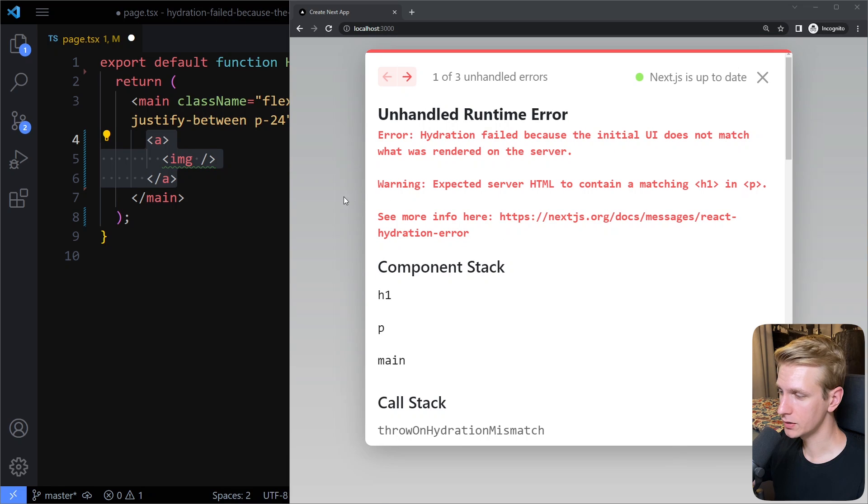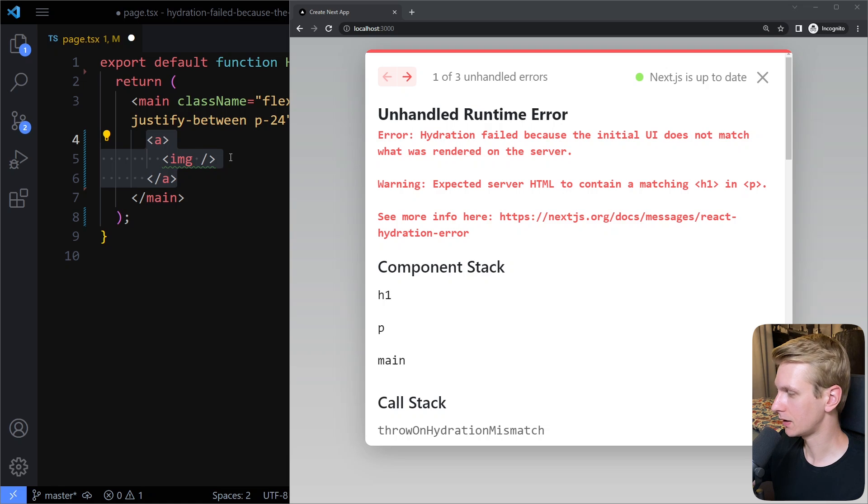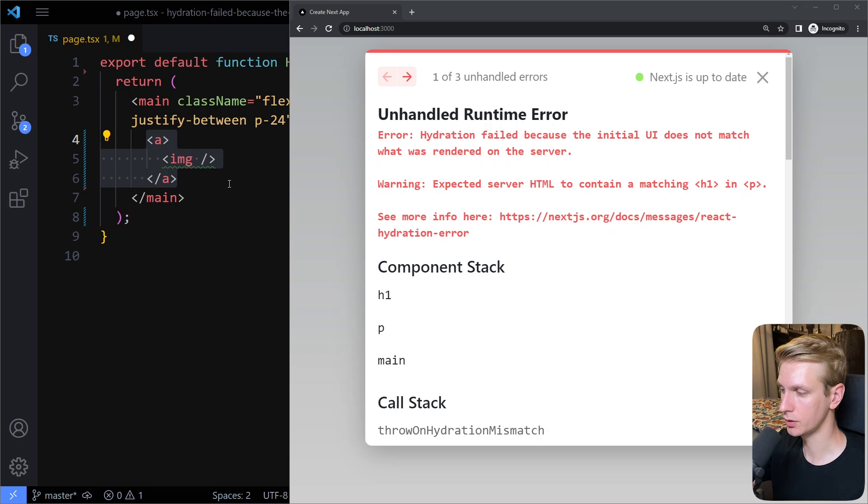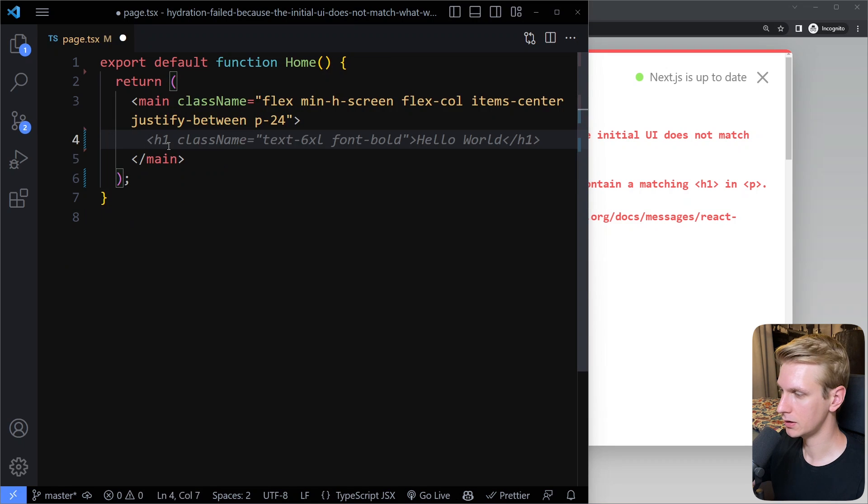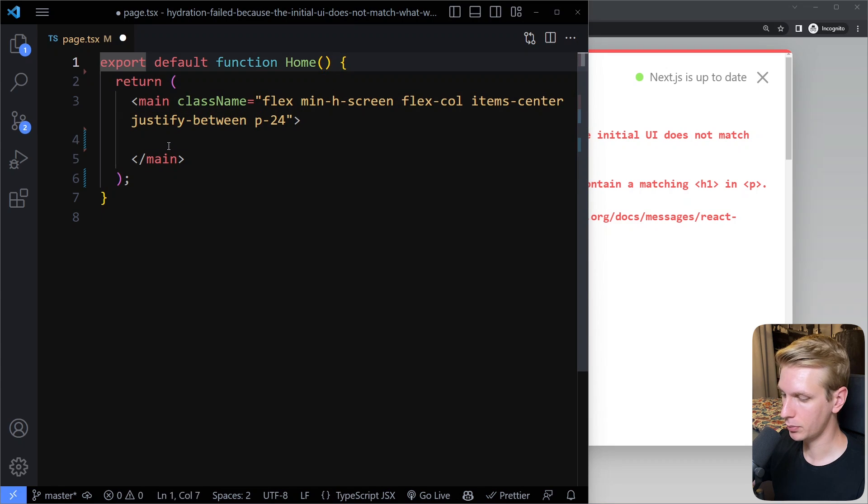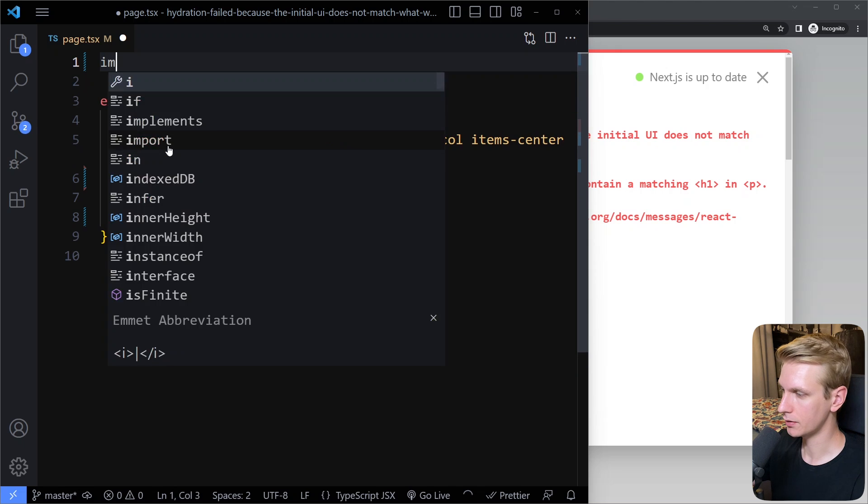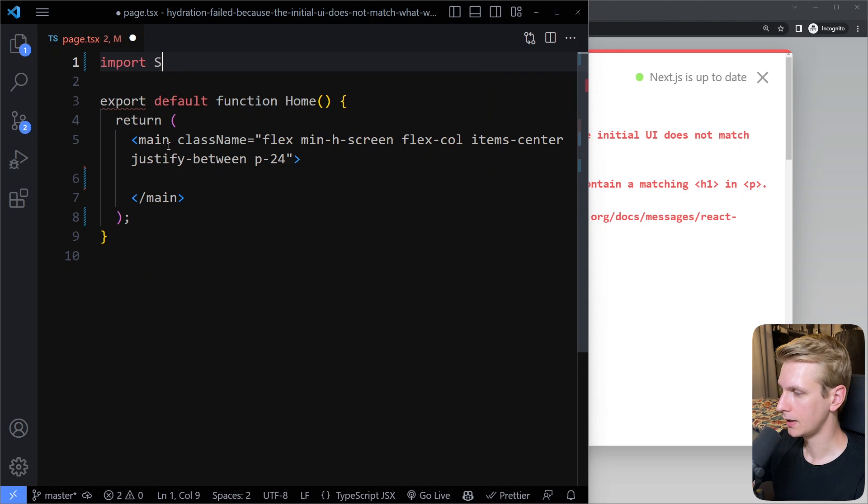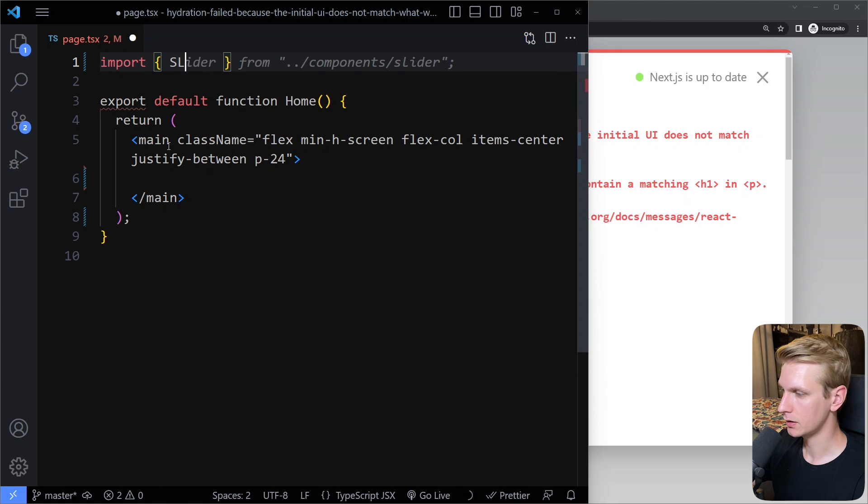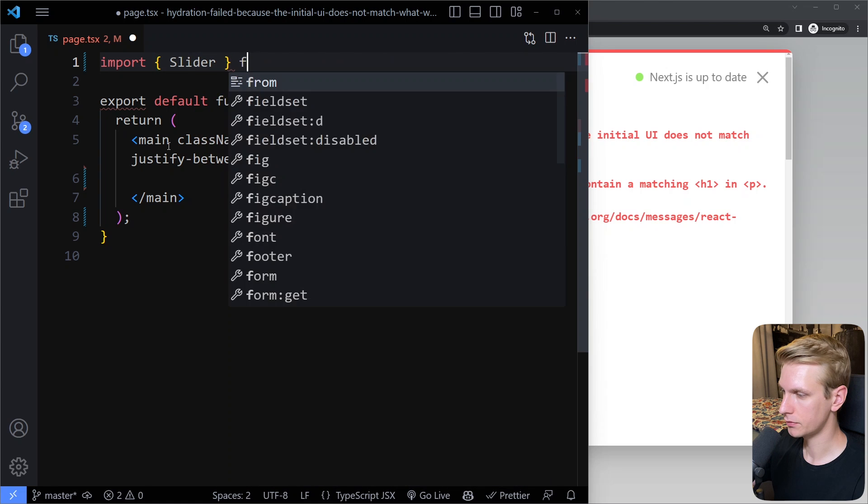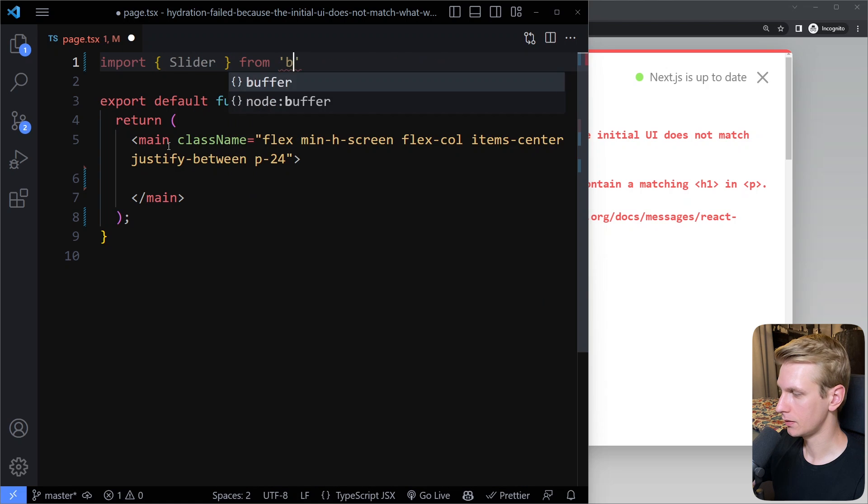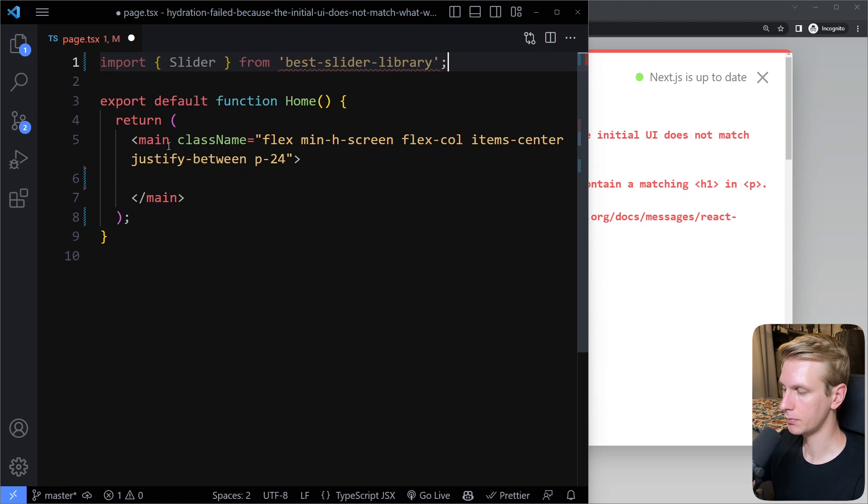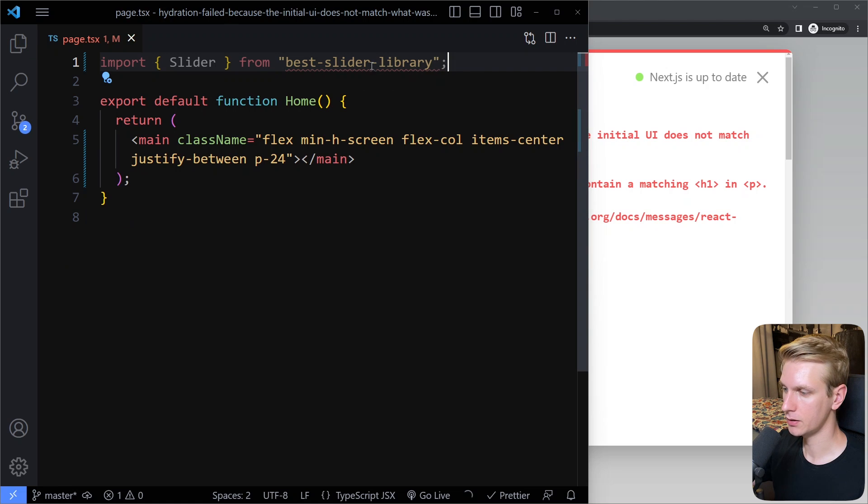Another common cause for this error is if you're using a third-party component that itself is using some, for example, window object under the hood. So in that case, you need to make sure, right, so let's say I'm importing a slider component here. I'm importing a slider from, you know, best slider library. It could even be your own component, by the way, but typically it's going to be third-party components.